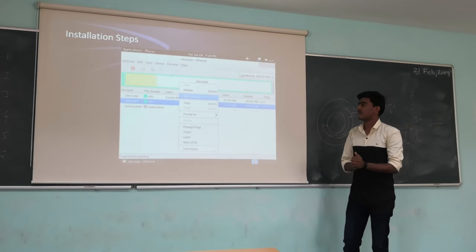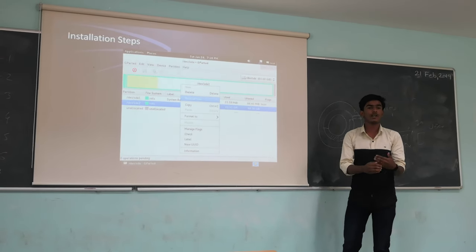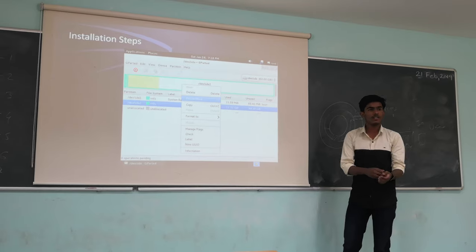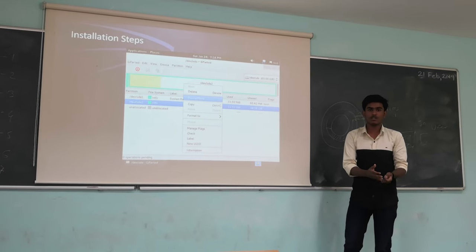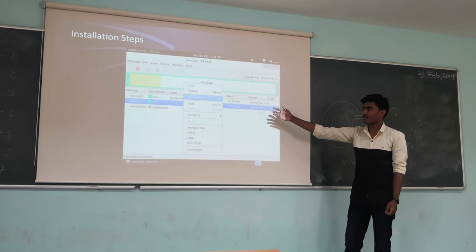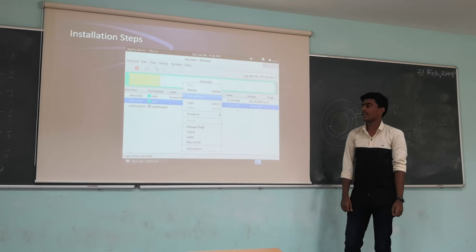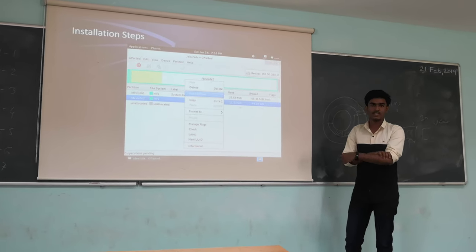Then the drive interface will come, where you have to choose in which drive you want to install it. You can select the drive from the interface.